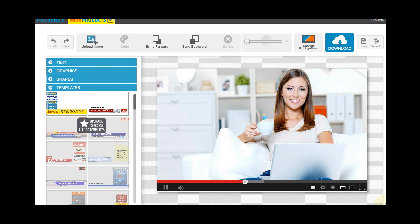In this video, I will be showing you how to use the templates in Instant Video Presence. But first, you've got to make sure that you have already upgraded your membership account.